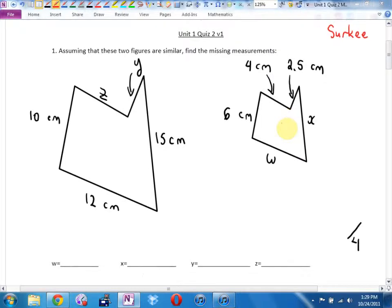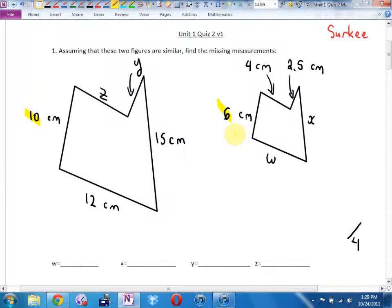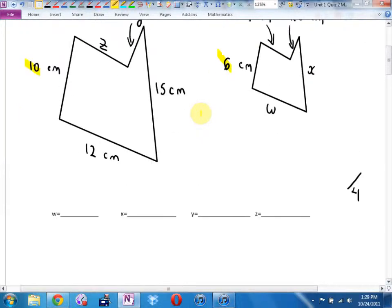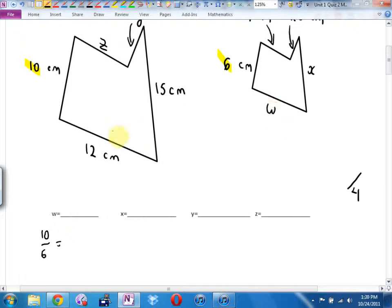The first thing you need to do is find the one set of sides where we have a pair where we know both of them. I know this side and this side — that's going to be my conversion factor. Big over small equals big over small, and for the rest of this it's going to be cross multiplying. Big shape over small shape equals — now let's see W. What does W go with in the big triangle? 12. Big shape over small shape equals big shape over small shape.